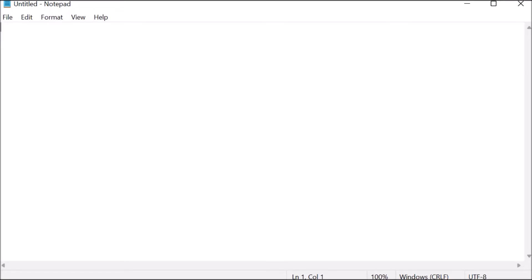We are making the first program in Java to print our name. We have opened Notepad and are making a class. In Java, the first letter of the class name should be capital. Here we are giving the class name 'Ankit', so one class is created whose name is Ankit. We have provided the brackets — that is the body of the class.